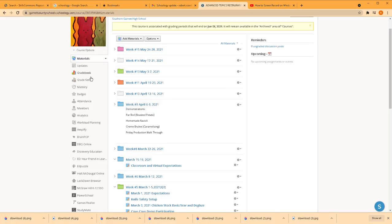There's a grade book. There's updates where you can put a banner across your head page so everybody's aware of what's going on.